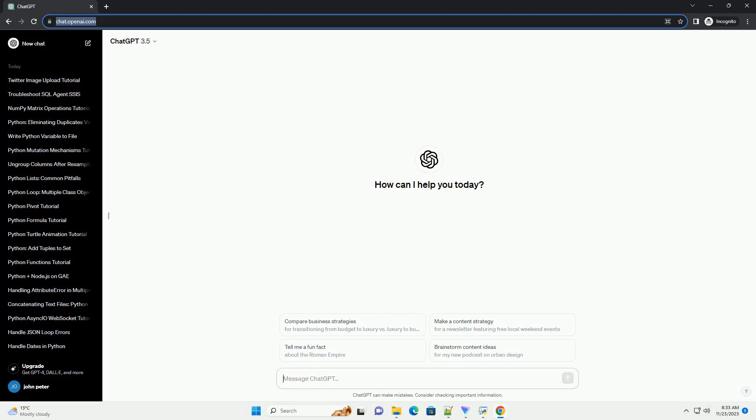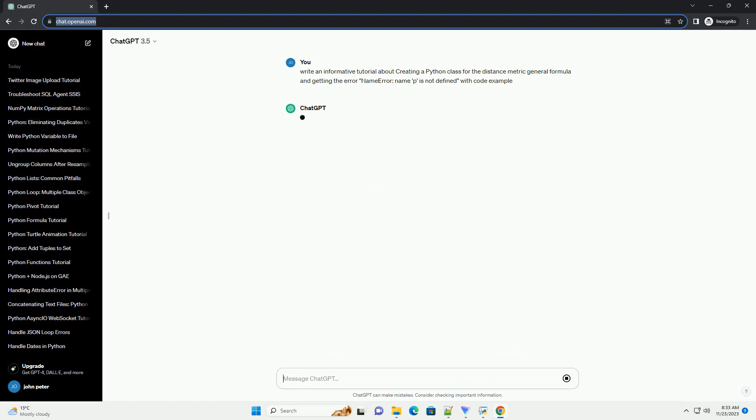Please subscribe and you can download this code from description below. Creating a Python Class for Distance Metric General Formula.